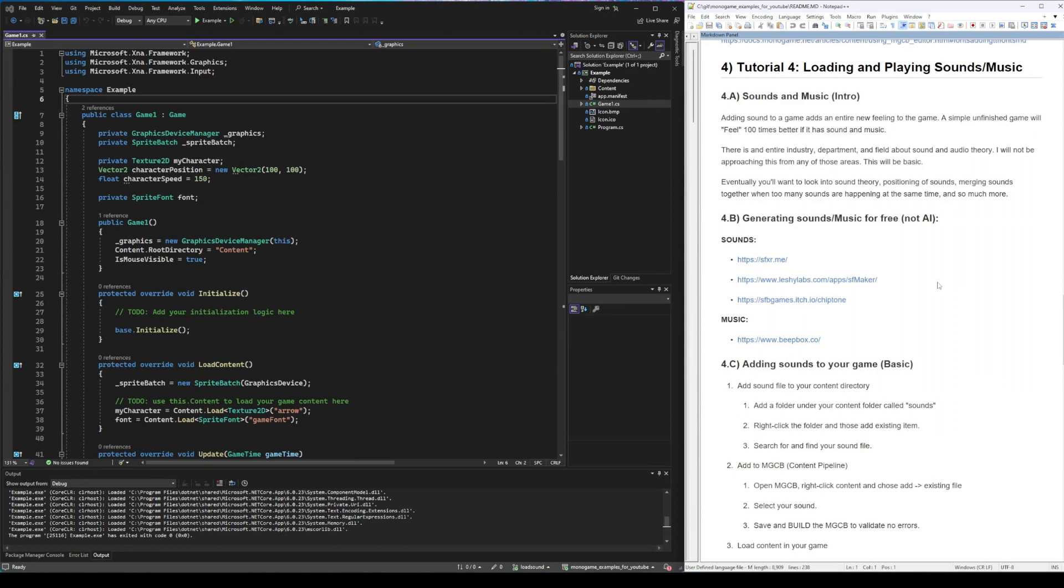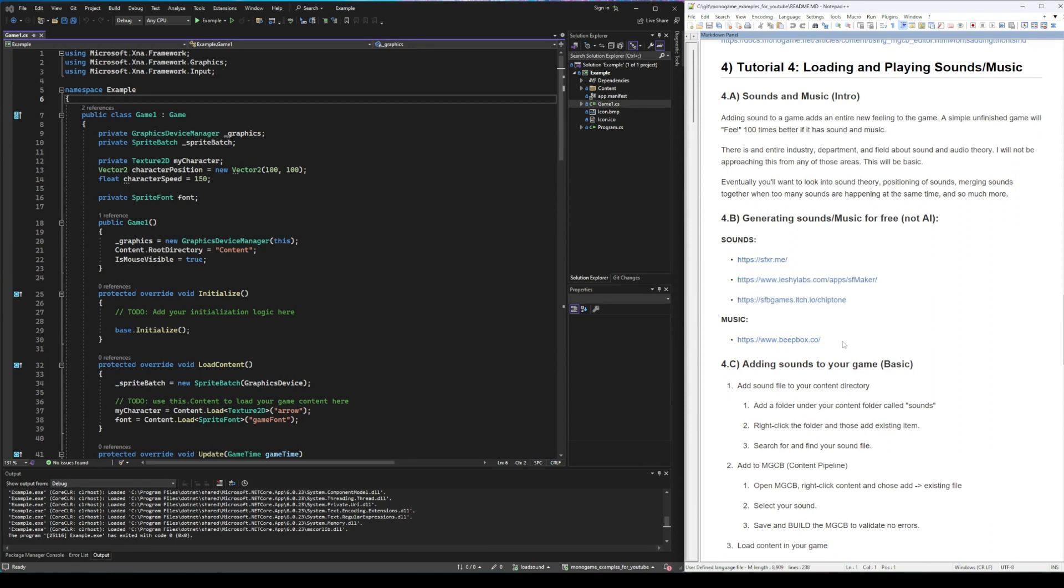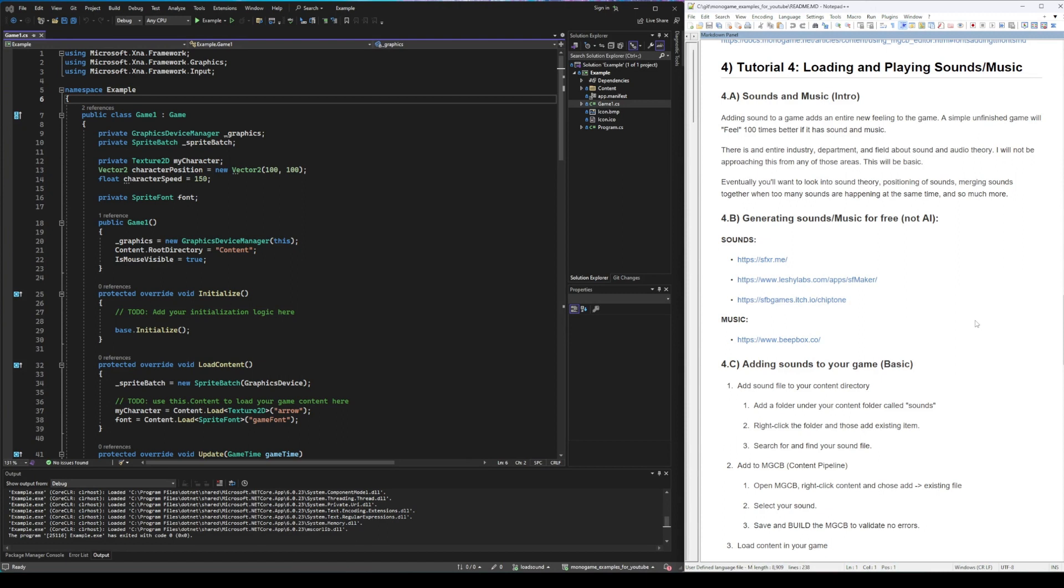If you need to make your own sounds and you don't want to use AI, here's a few options for sounds and music. You can use whatever way you want, but just make sure that if you're using somebody else's sounds or their songs, that you correctly give them credit for it by attributing them as required in whatever their license is.